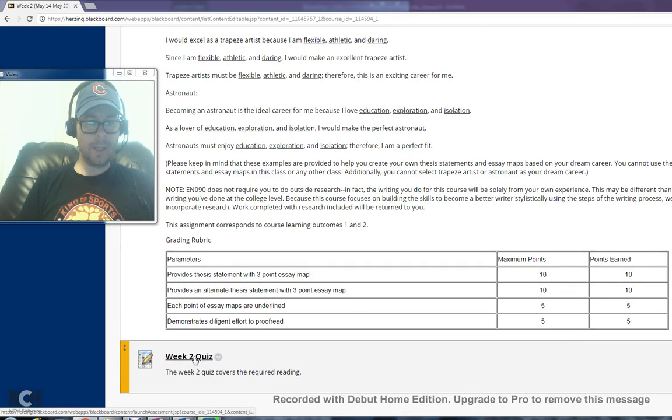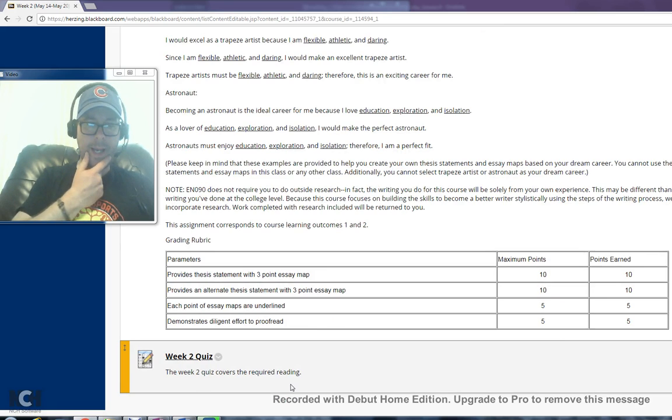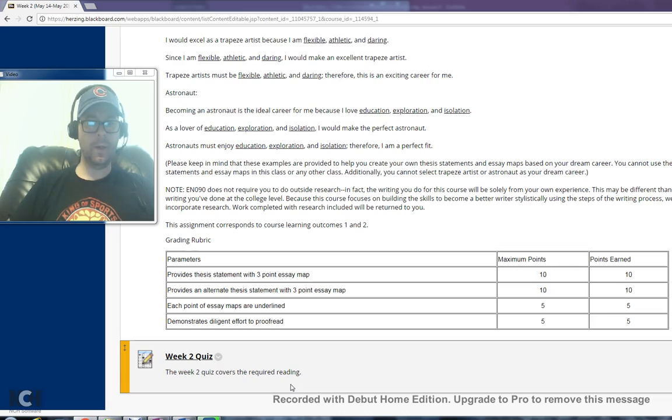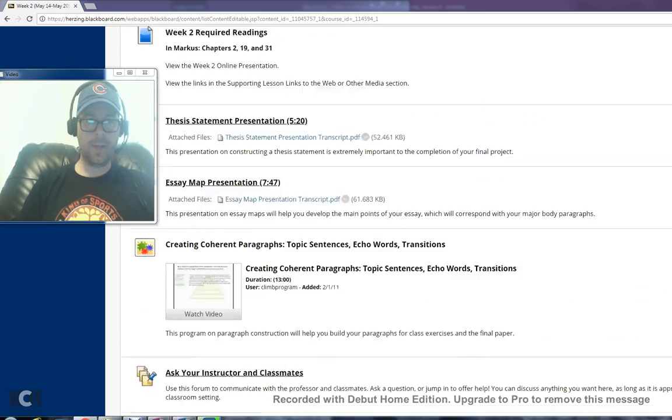Beyond that, at the very bottom of the week 2 folder is the quiz, and you just want to make sure you complete that. Some of you during week 1 forgot to complete the quiz, so make sure you do that.